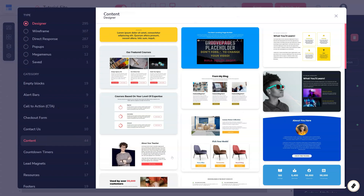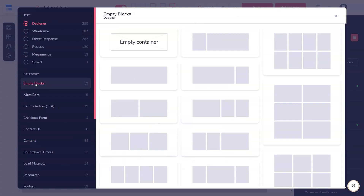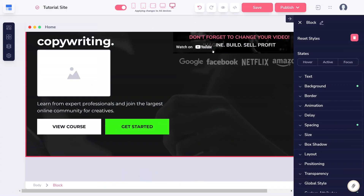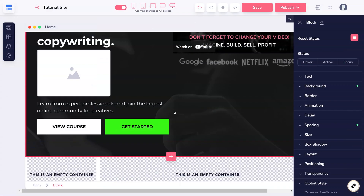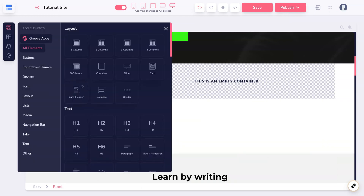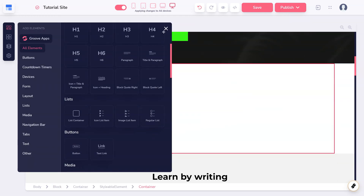Next you can choose from many available templates, or an empty block. If you choose to start from scratch, the block you just added will not have any content in it. Instead, you'll need to drag in elements, just as before, to create your new block.